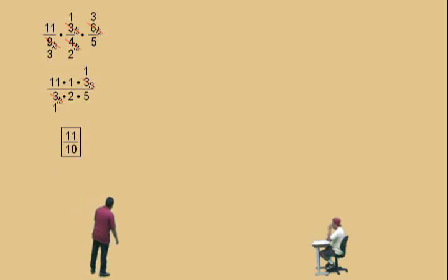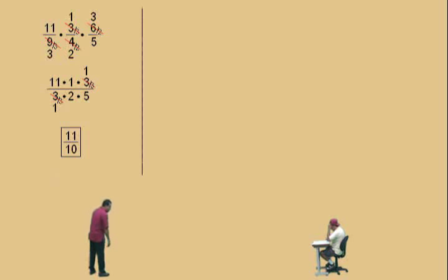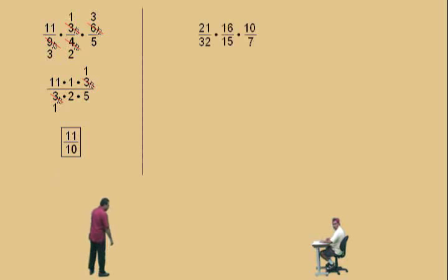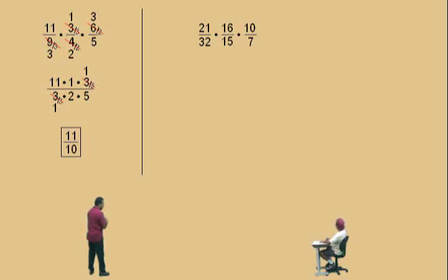All right, Charlie, here we go. Here's another one: twenty-one over thirty-two times sixteen over thirty-two.